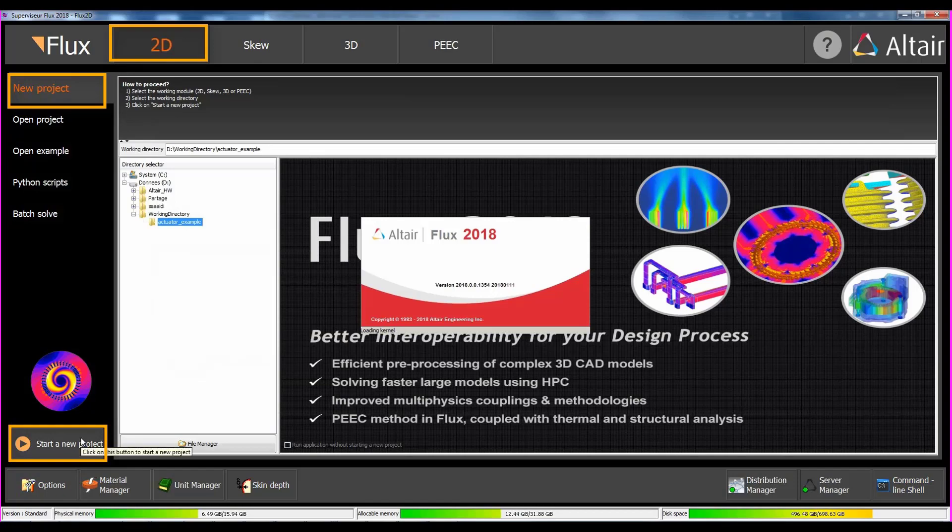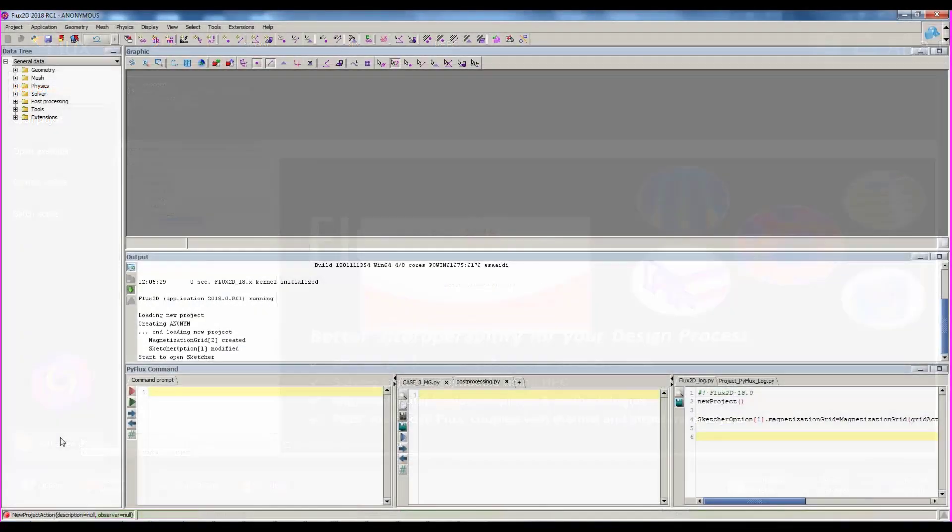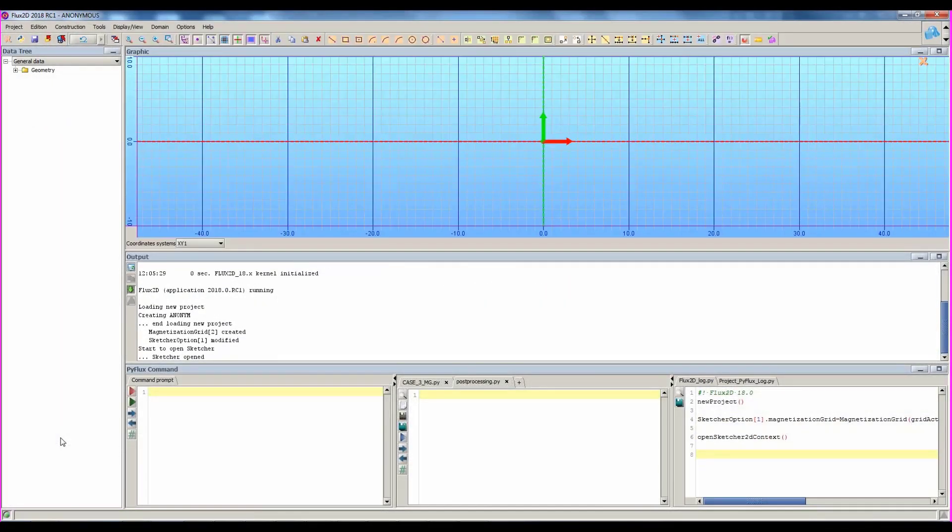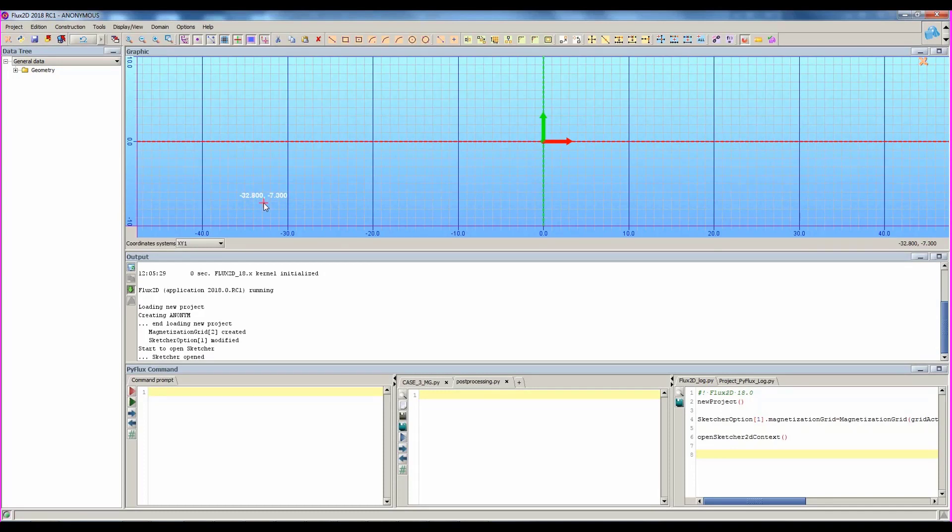We enter the Flux 2D environment, and more precisely, in the sketcher context, which is dedicated to geometry building. In 3D, you will find an equivalent context called modeler context.